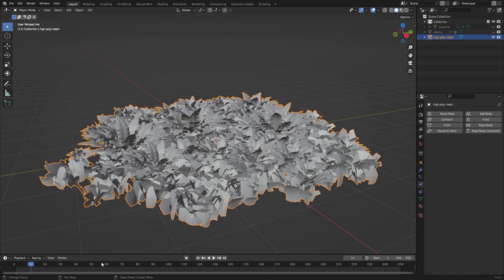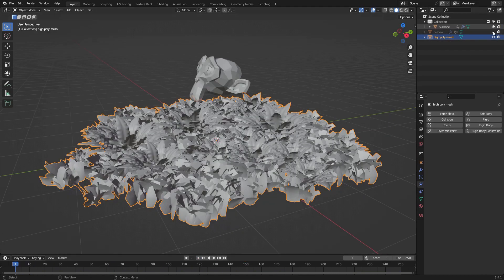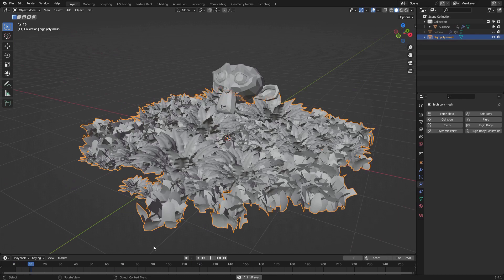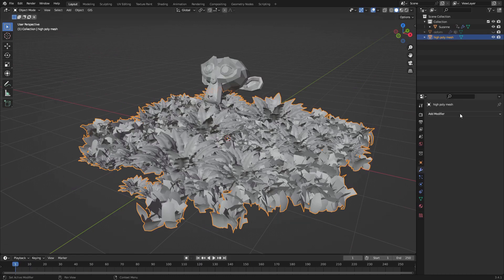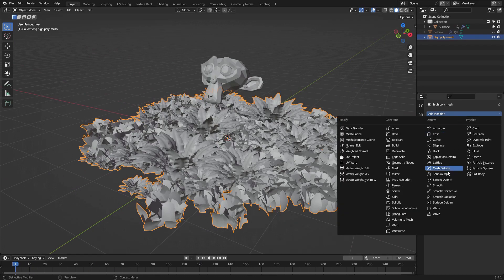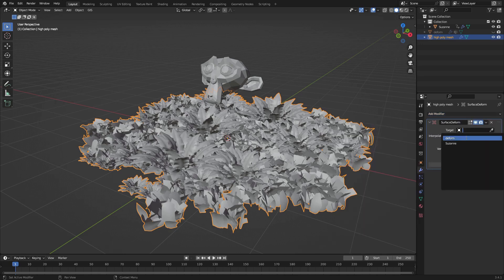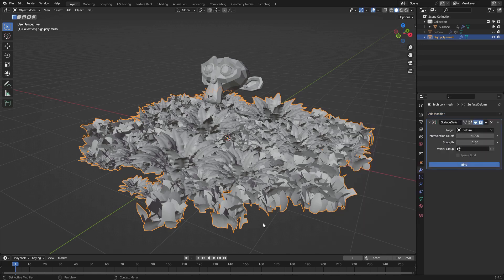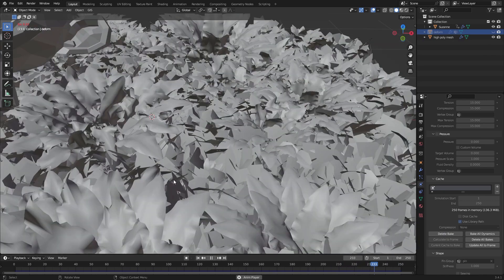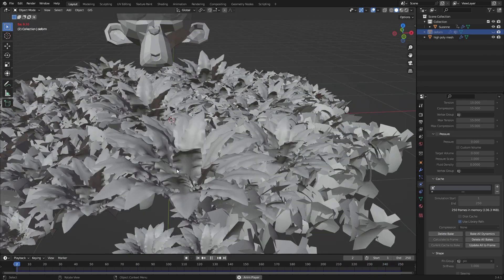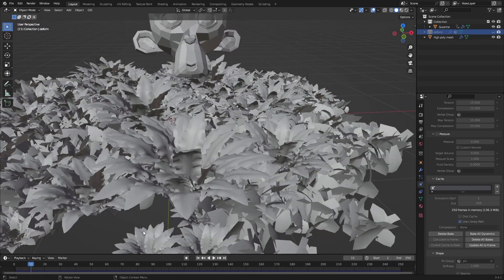Let's make the original mesh follow the movement of our simplified deform mesh. Hide the deform mesh and show the original, and make sure they're still in the same place. Then give it a Surface Deform modifier, select the deform mesh, and hit Bind. Now that we play the simulation, the high-poly mesh will move with the simulation, and it performs really nicely in the viewport.